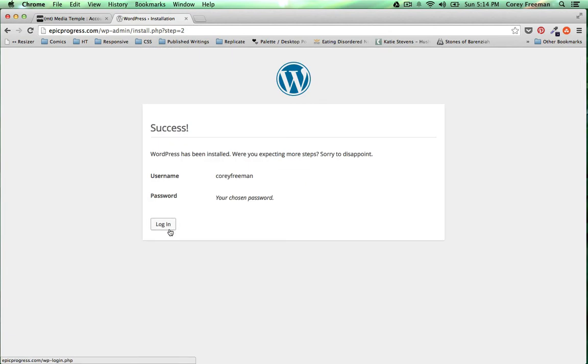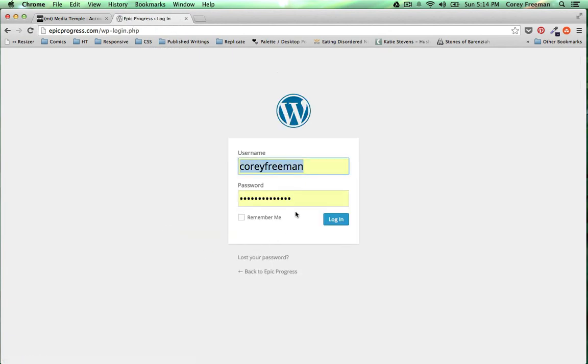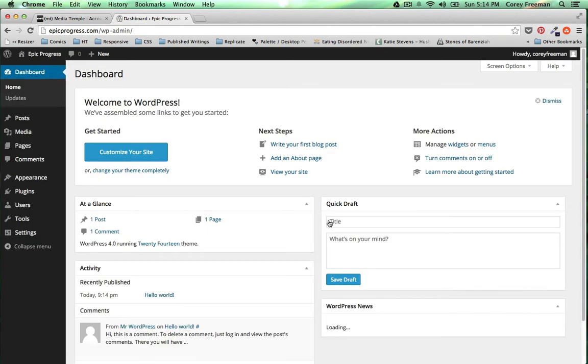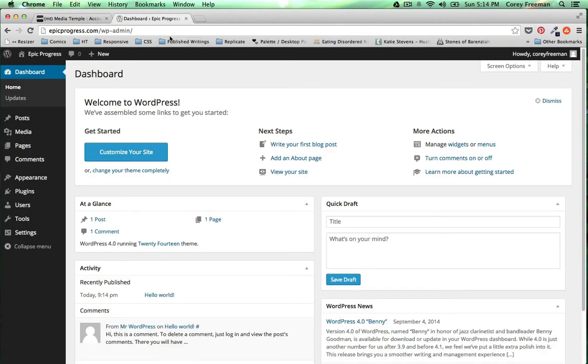Once your WordPress site has been installed just log in. And now you're free to install Headway Themes.